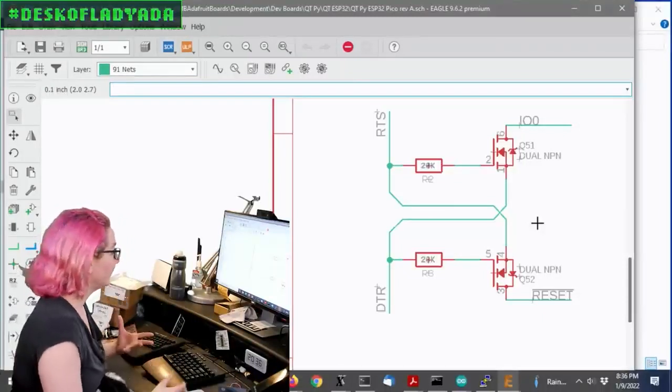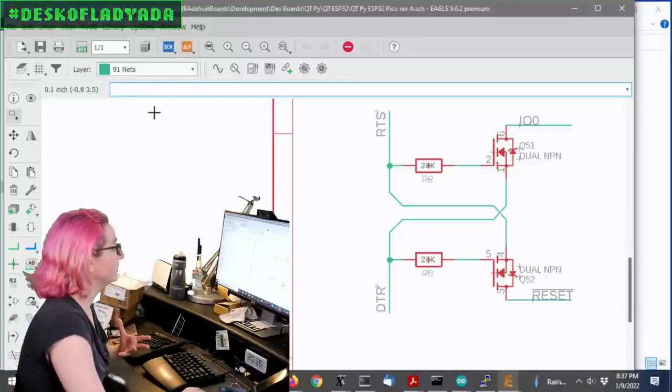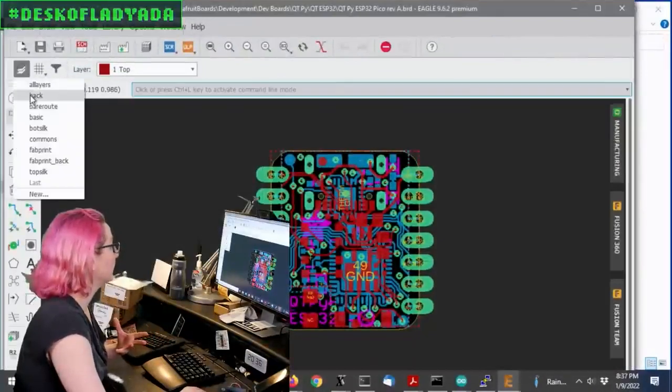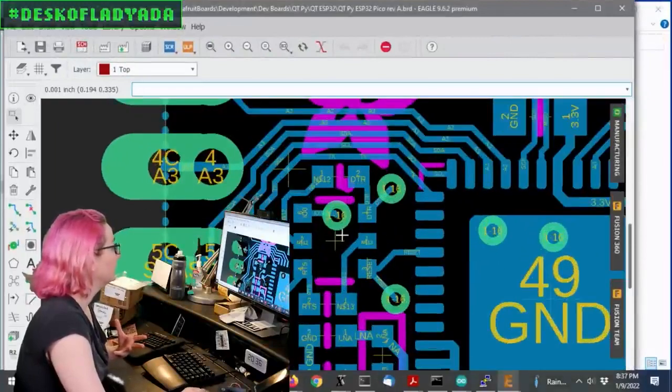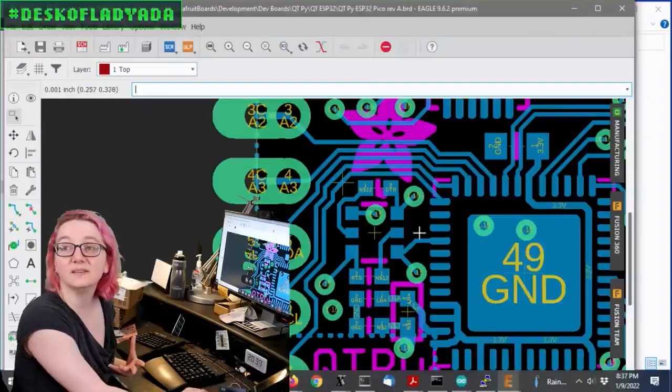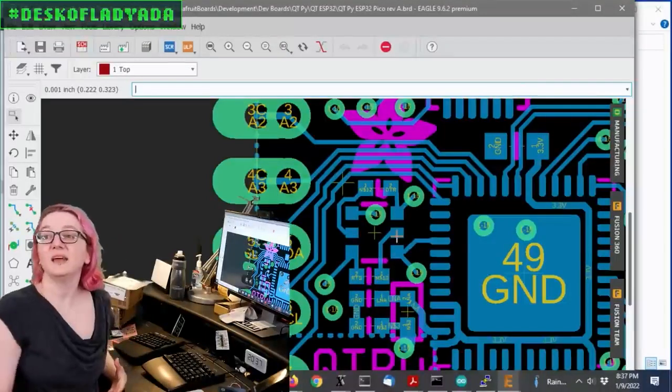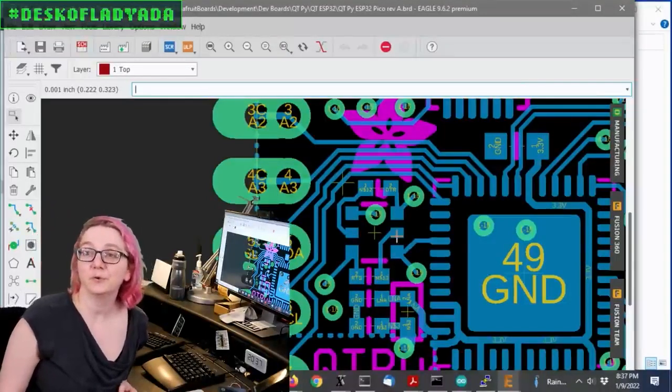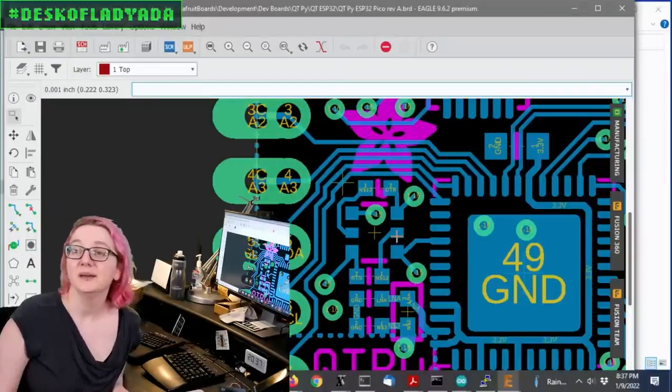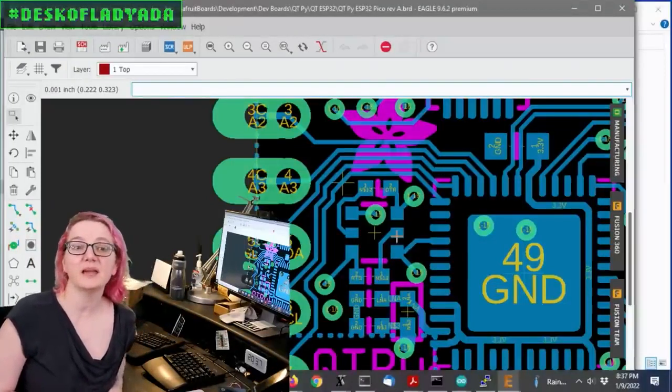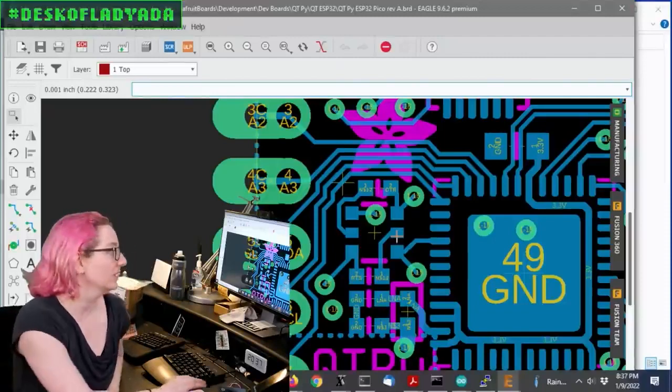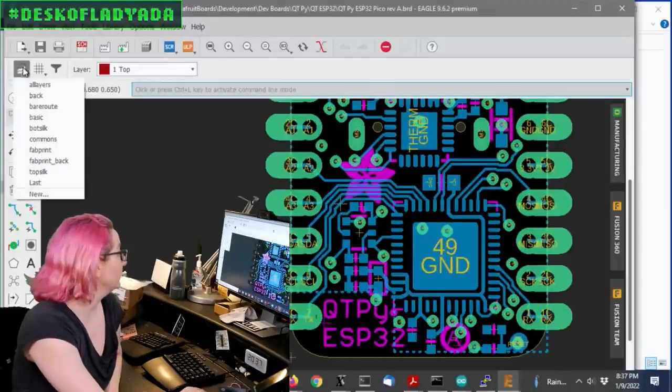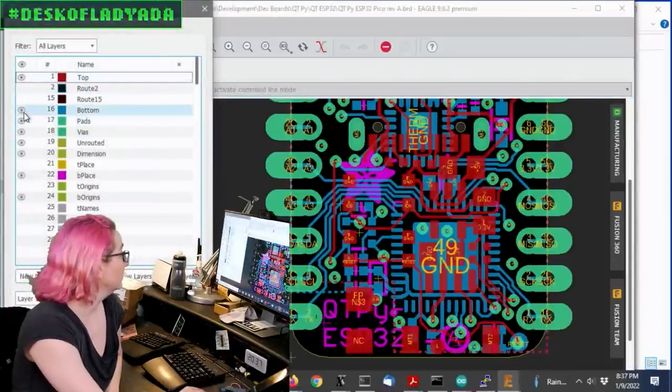That said, I do like the dual BSS that we use on a lot of our boards. It's this part here, and it's nice and small. These are 0402 resistors. This is a TSOP 6, also known as a SOP 363. It's finer pitched than a SOP 236, which is a SOP 23.